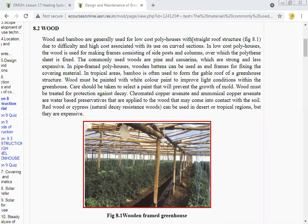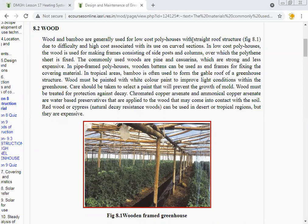Different construction materials are used for the construction of polyhouse or greenhouse. Wood and bamboo are generally used for low-cost polyhouse with straight roof structure. Wood and bamboo materials are used for construction of greenhouses. In low-cost polyhouse, wood is used for making frames consisting of side posts and columns over which polythene sheeting is fixed.